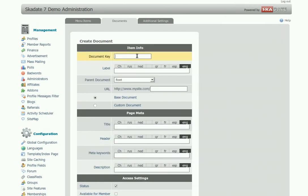Fill in the empty fields. For example, we are going to create a new page and that's how we'll name it. Note that the document key name cannot include uppercase letters, symbols, or spaces. If you try to insert them, the system will automatically replace them with an underscore.